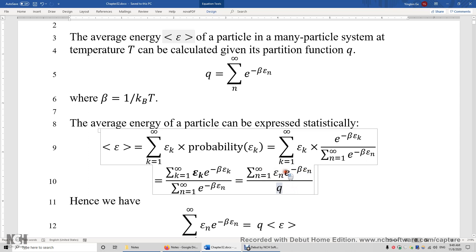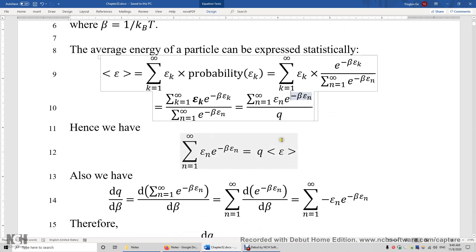To clarify: e to the power of negative beta epsilon-n divided by Q is the probability of finding a particle occupying the nth energy level. If we multiply both sides by Q, we get the equation: the sum of epsilon-n times e to the power of negative beta epsilon-n equals Q times the average energy of the particle.